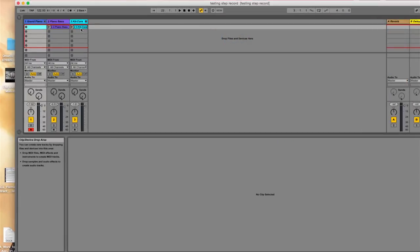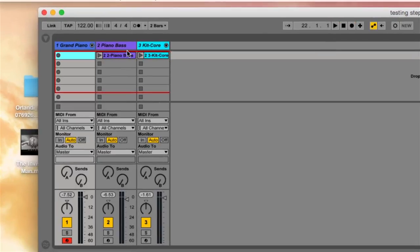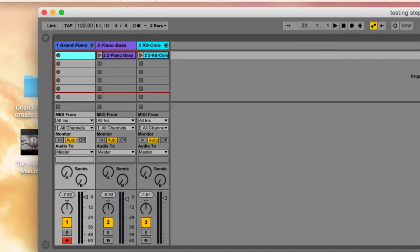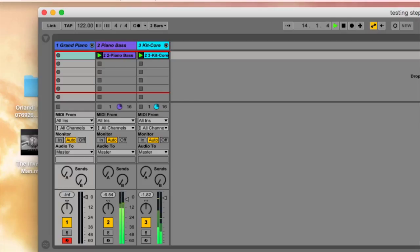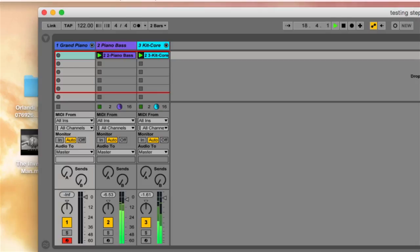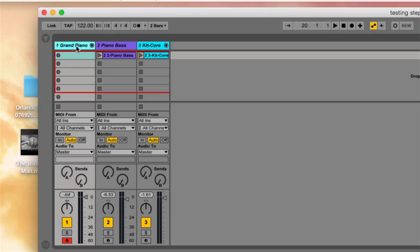All right, I already have a percussion track and a bass track. Here's what they sound like. Those sound okay, and I want to add a piano track, which I have already made, and I've already put a piano device in. But the part I want for the piano is too difficult to play, so I'm going to use step record to do it.